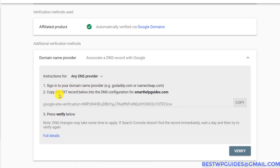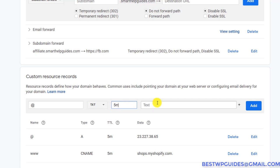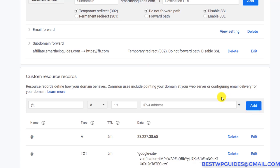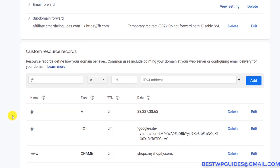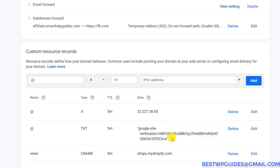Search Console shows: sign into your domain provider, copy the text record, and add it to your DNS configuration. I'll copy the text record, go to Google Domains, put '@' as the name, select record type TXT, paste the value, and click Add. You can see the record has been added, and now Google will be able to verify that I really own this domain and connect it to my account.